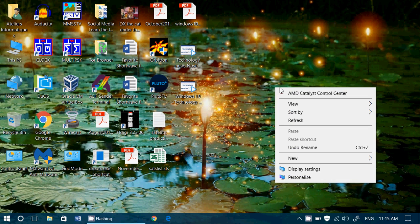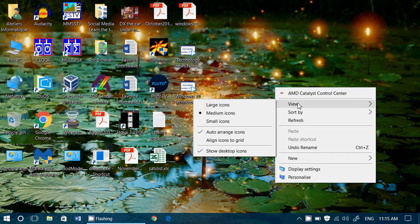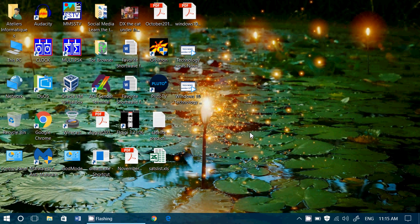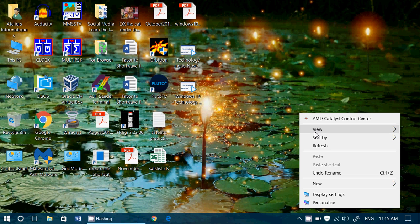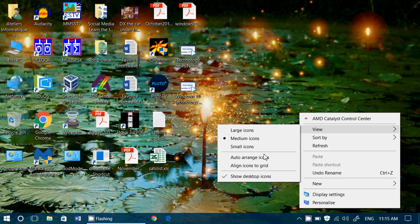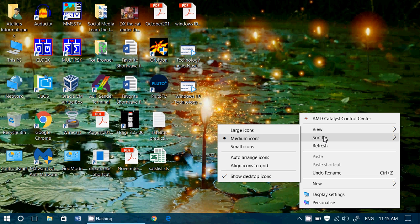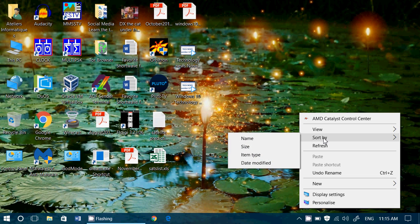And you can also have the manual way. That means you just click to remove the checkmark in front of auto-arrange. But it doesn't mean you don't have other options. It also means that you can sort your icons in different ways.